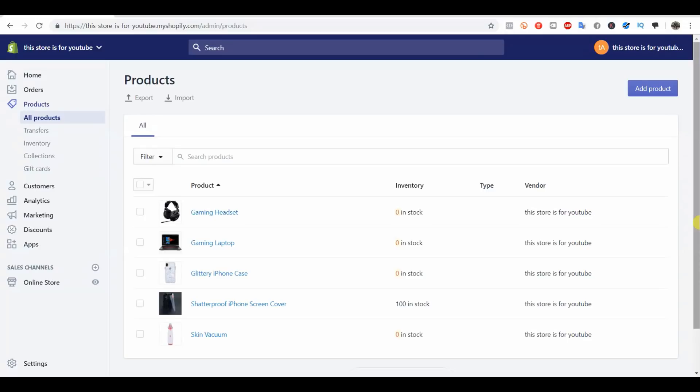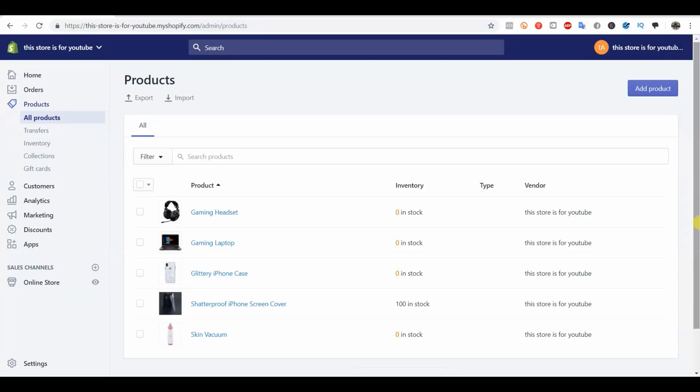There's really only three steps to optimizing a product image. The first one is compressing the file size so your pages load faster. The second one is editing the actual look of the image itself. And the third one is editing the alt text so you're optimized for the proper SEO keywords and have a better chance of showing up for specific searches in Google.